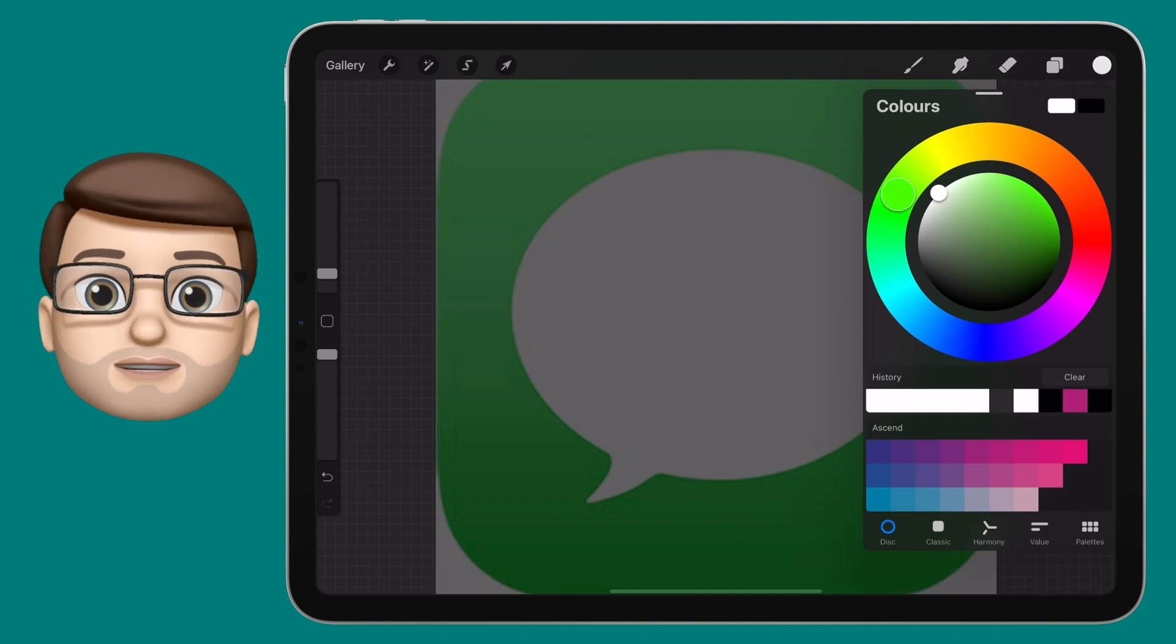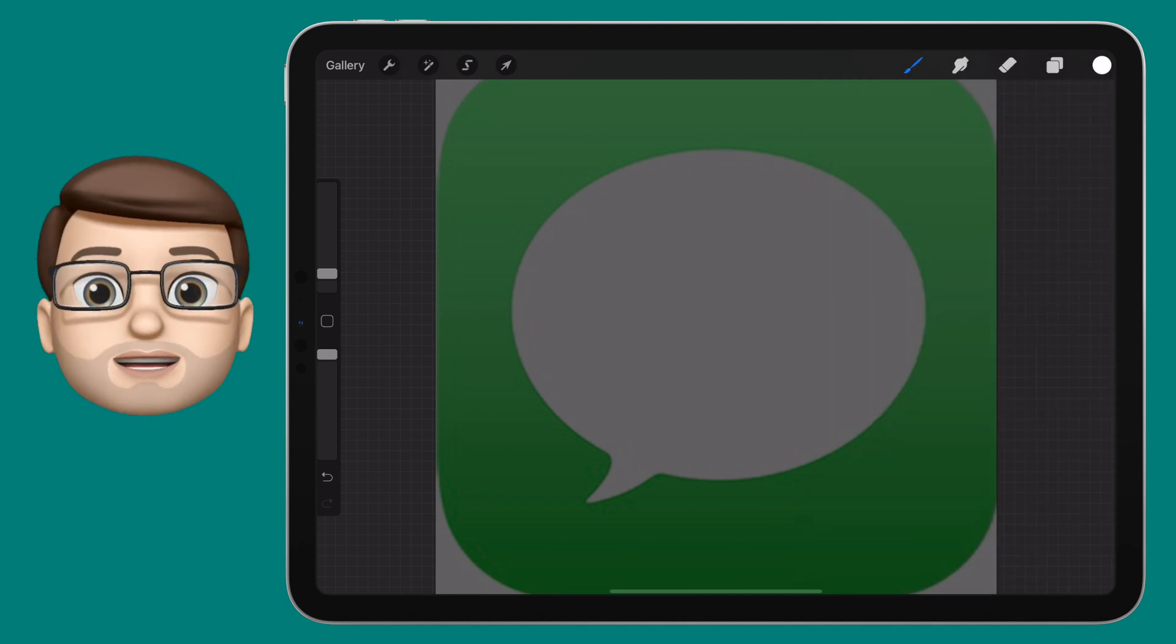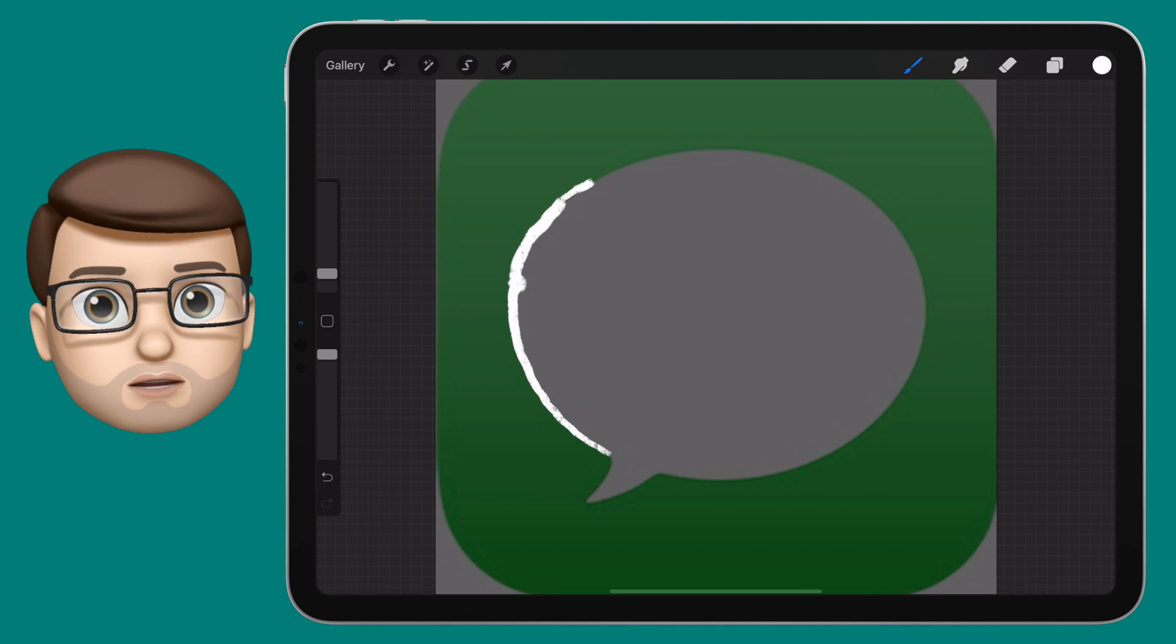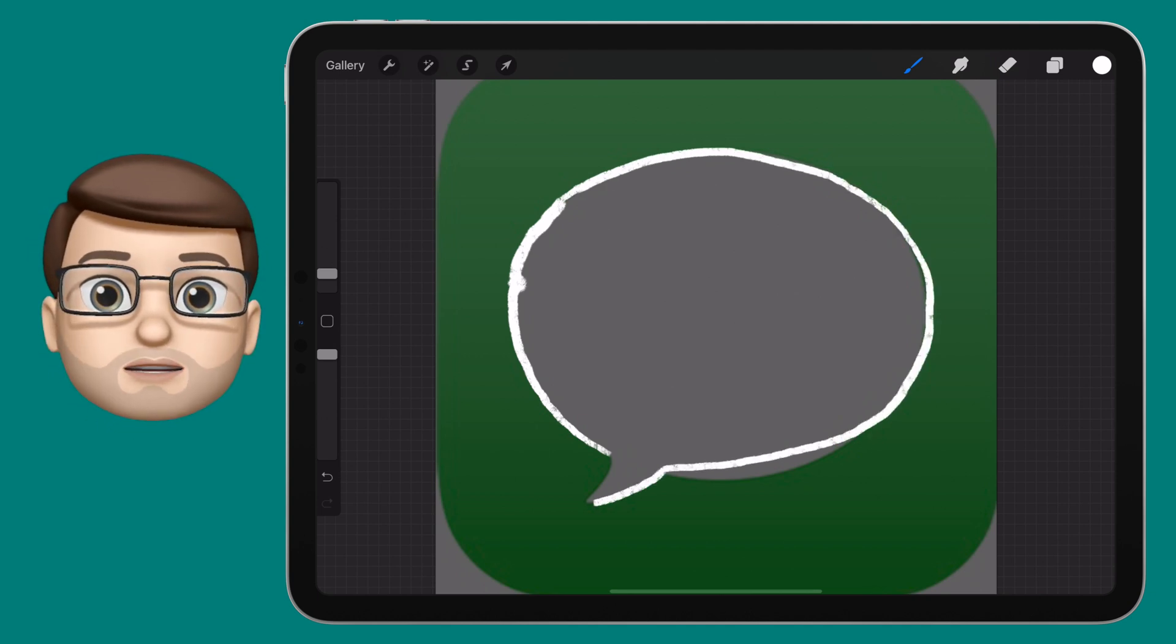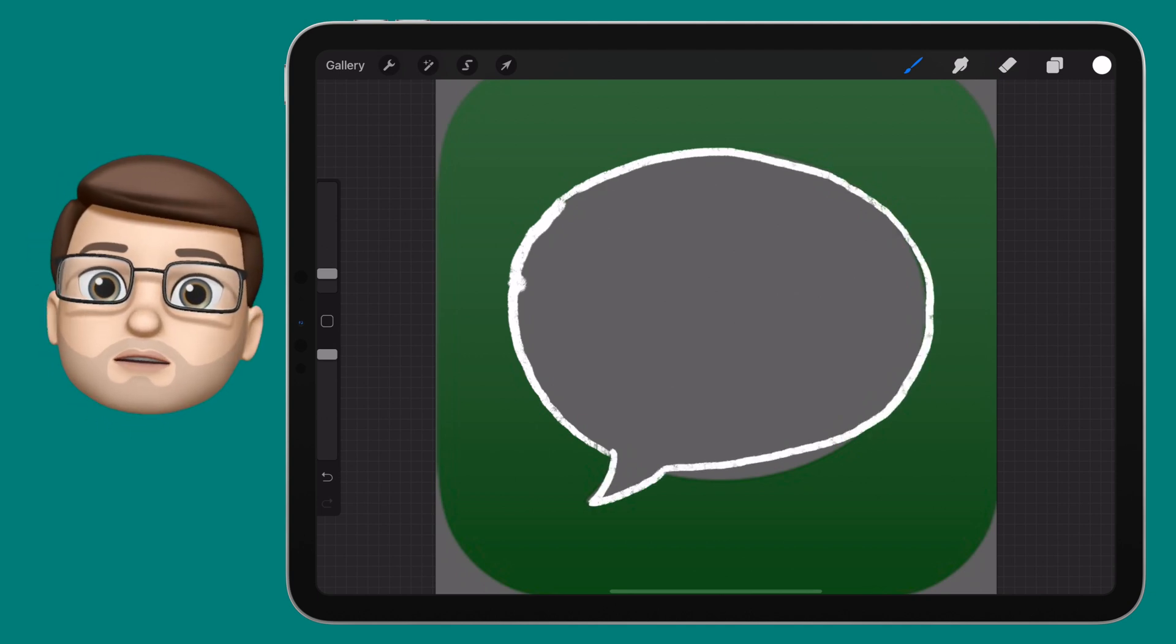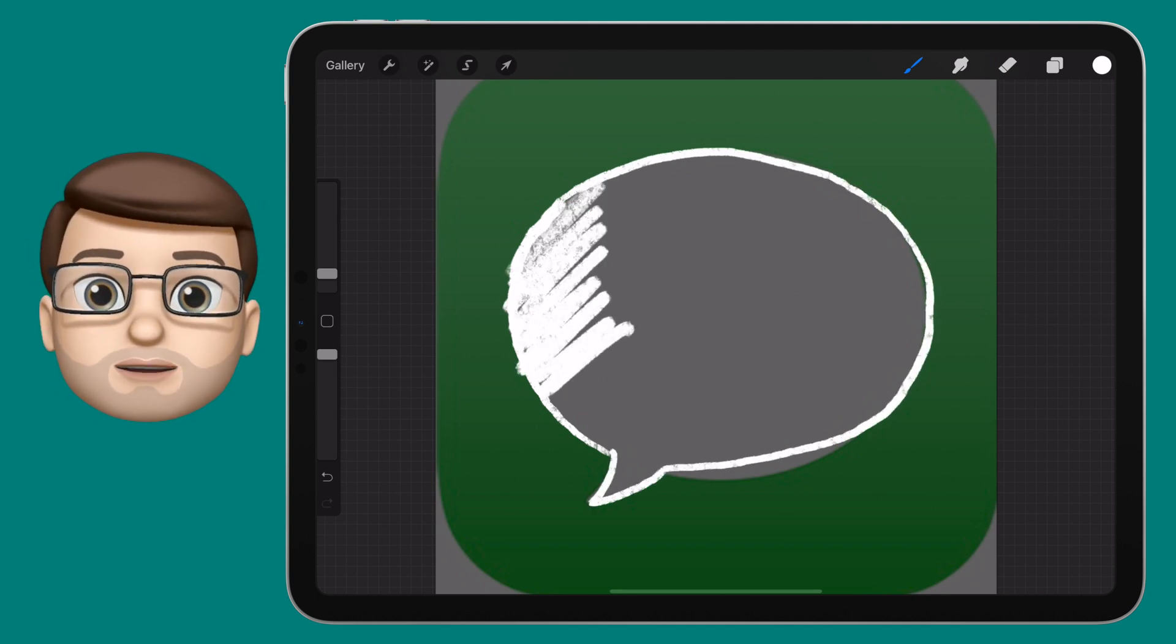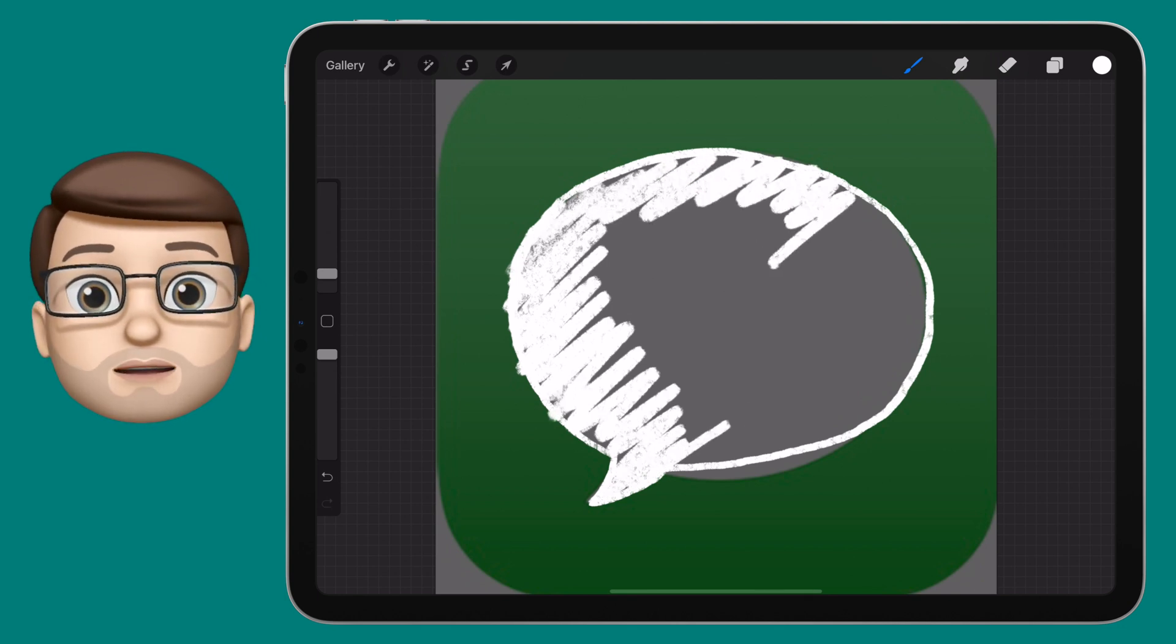And then, really simply, and quite roughly, to be honest, I'm going to sketch around the icon shape itself. Not the actual box around the outside, just the detail of the icon. So I'll trace around my speech bubble, nice and quickly, and then I'm going to do some shading in the middle.